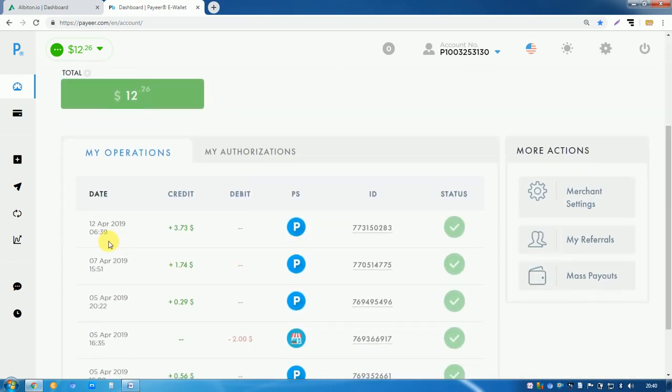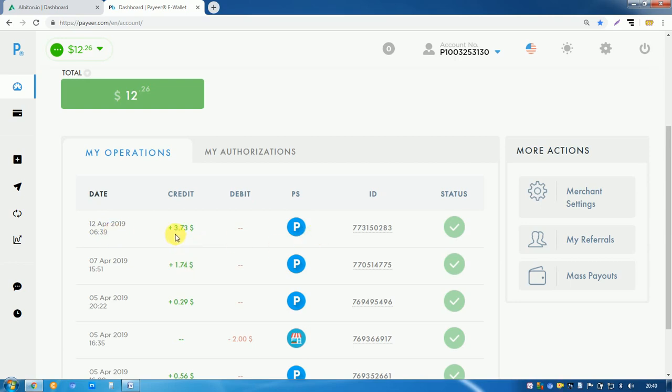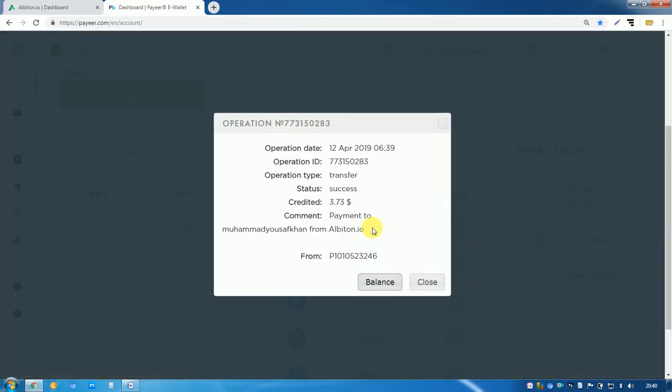Look, today it is 12 April 2019, so the balance added in my account is 3.73 dollars. I will check you the transaction ID. Look, transfer success, 3.73 dollars, and the payment is done from albiton.io.